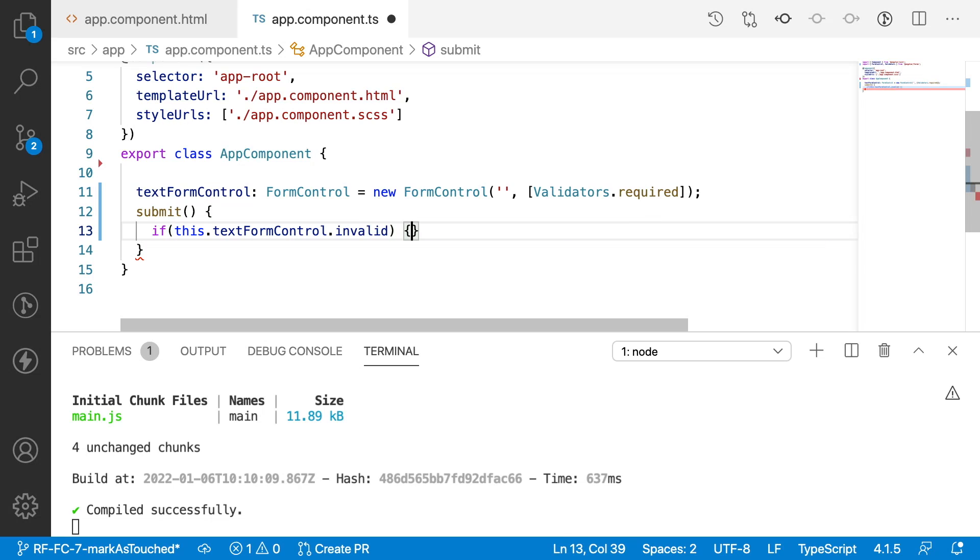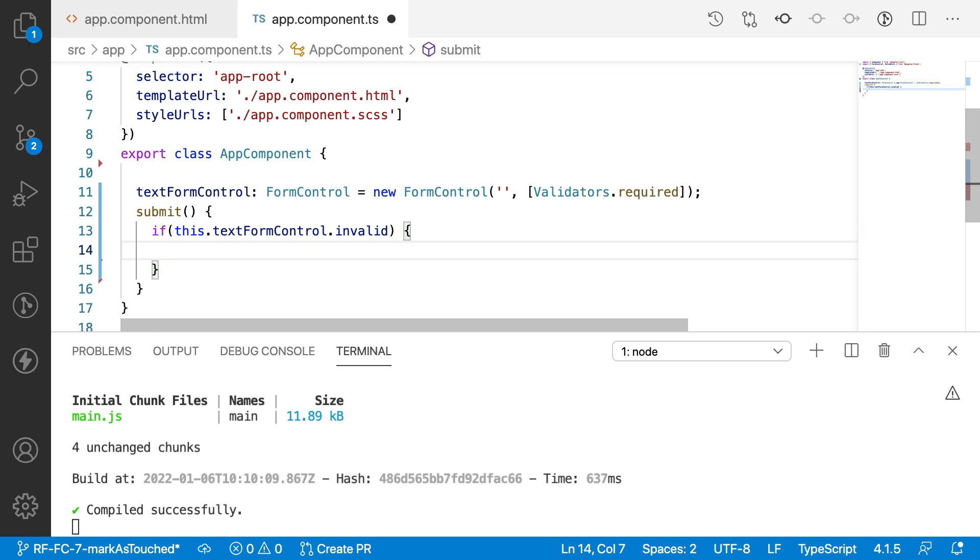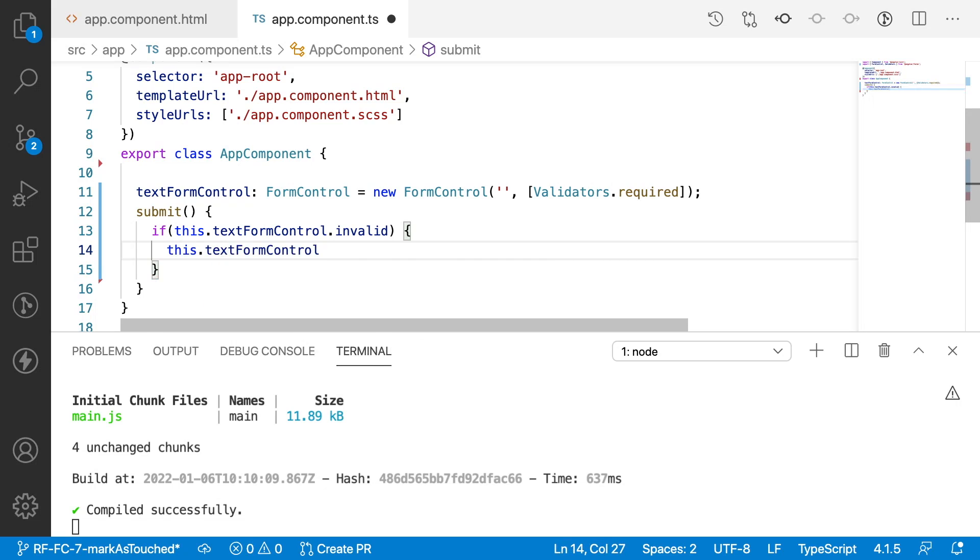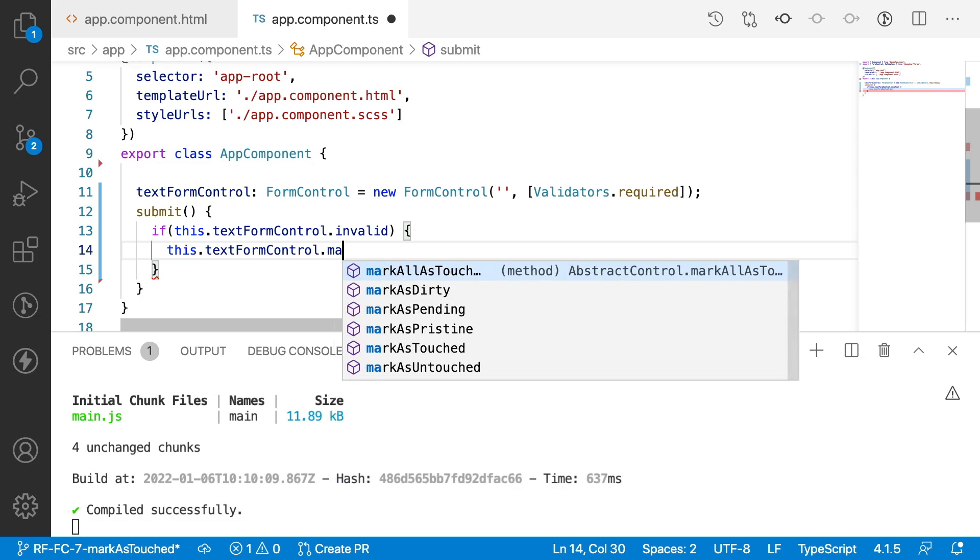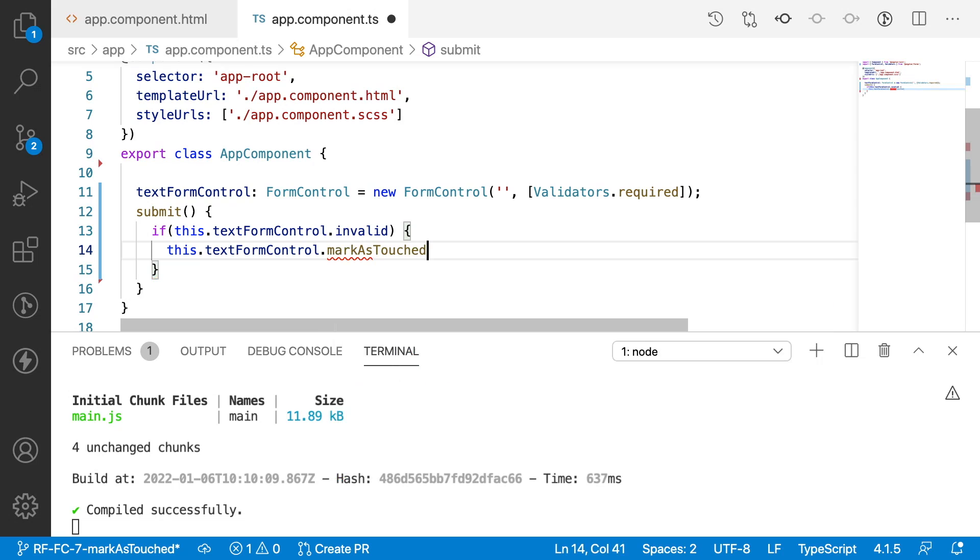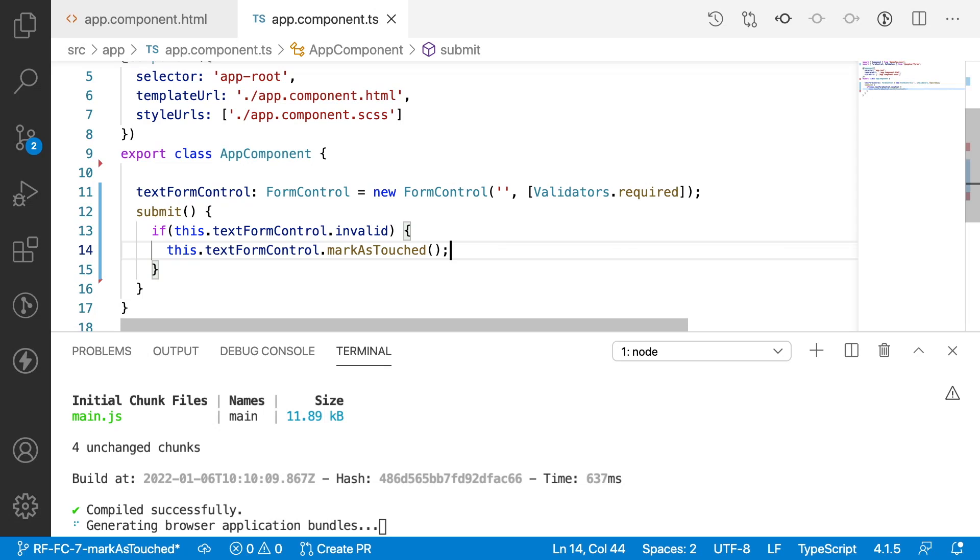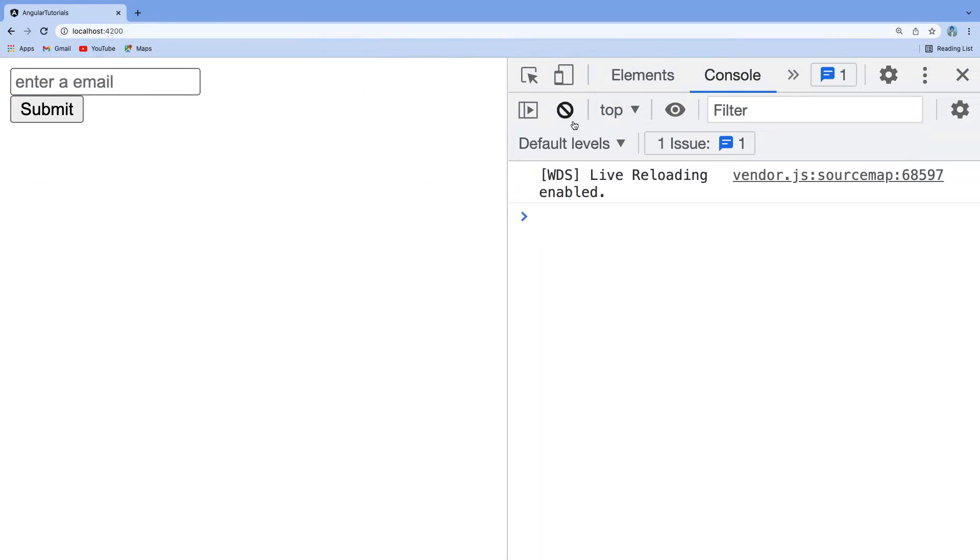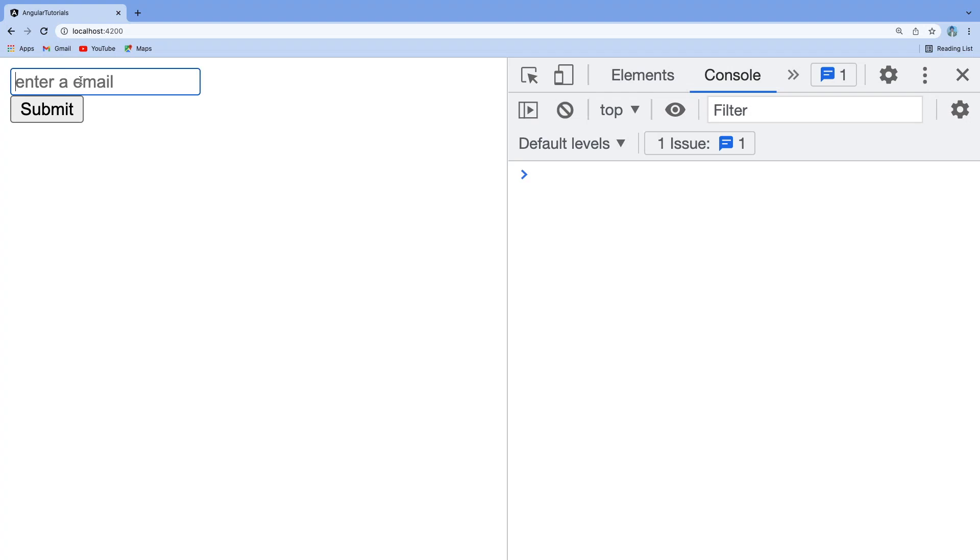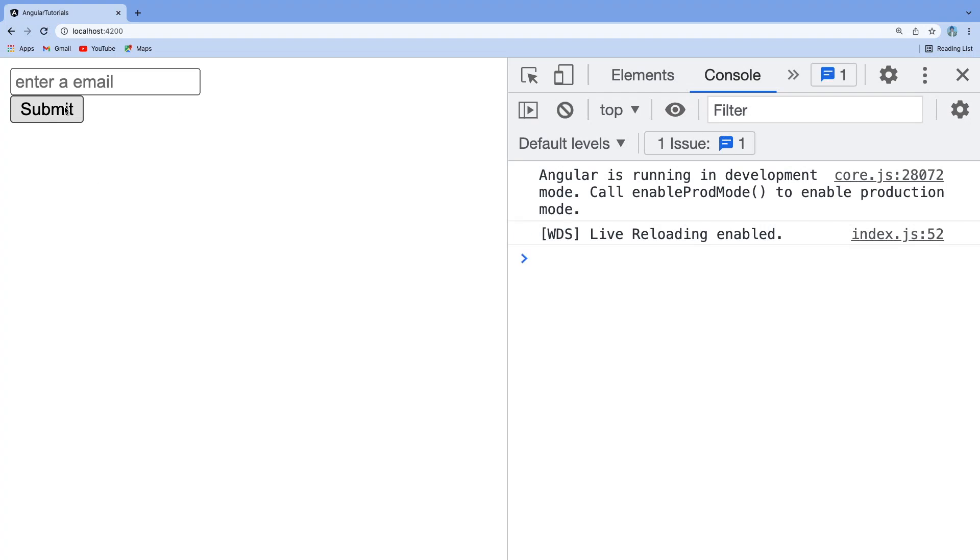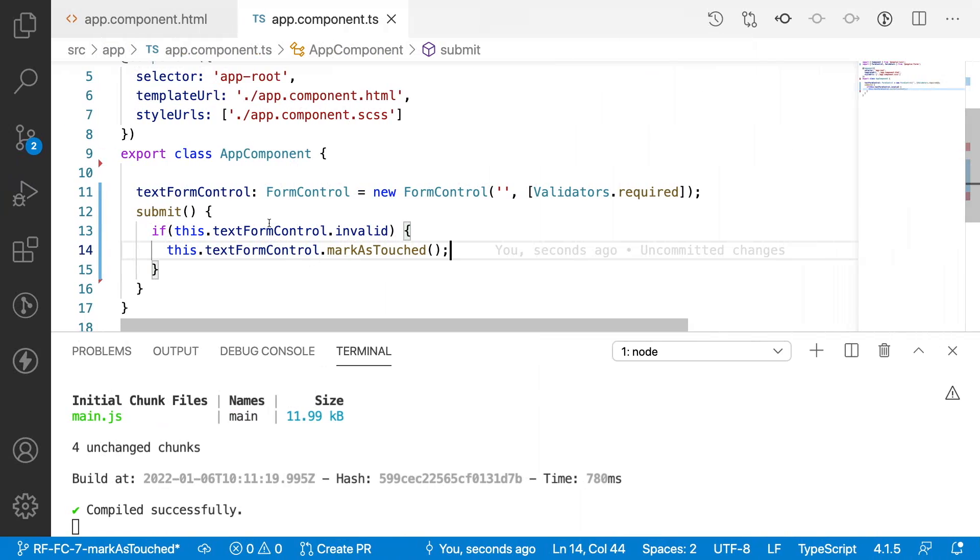is invalid, then I want to show the error message to the user: this.textFormControl.markAsTouched(). That means it is simply like a manual user touch. For example, I am touching here and coming out, I am seeing 'this field is required'. In the same way, whenever I click